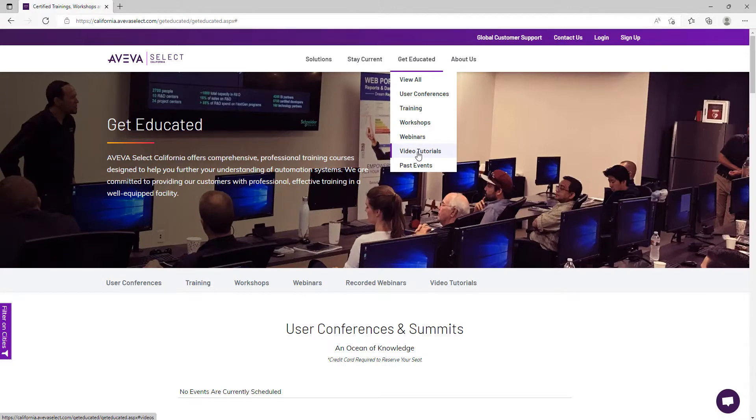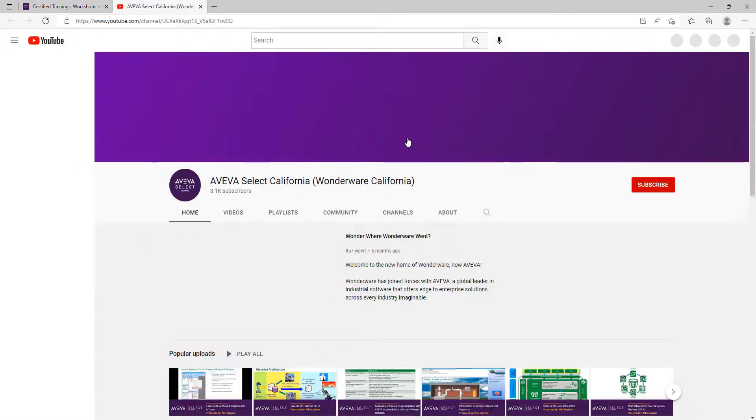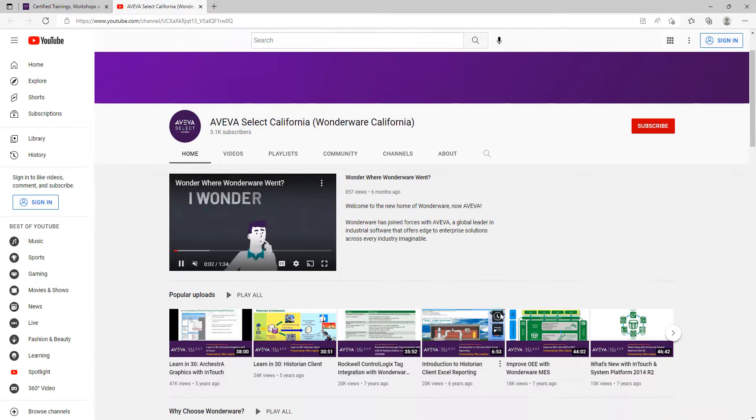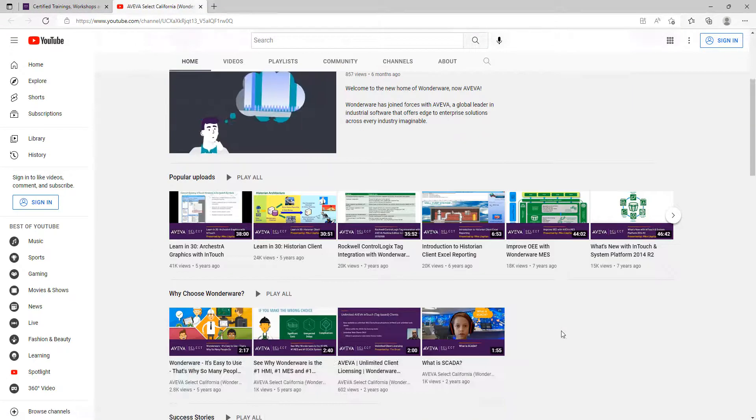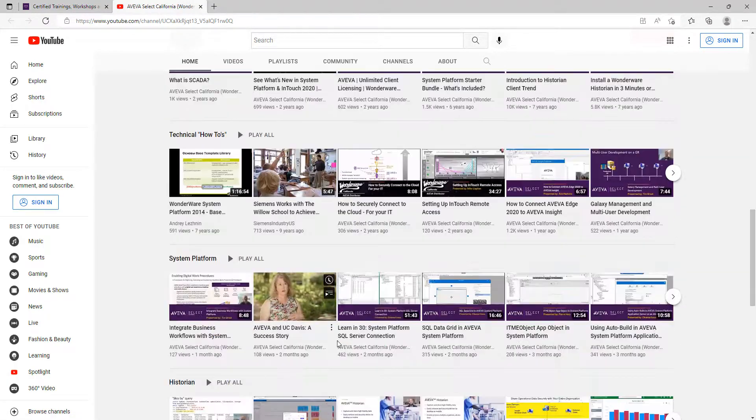Don't forget to check out our YouTube channel. We have tens of technical education videos organized by product and in different playlists.